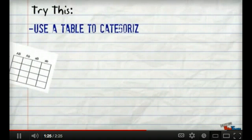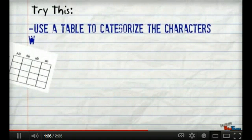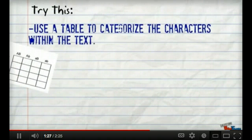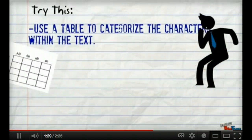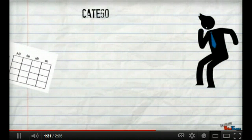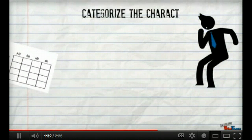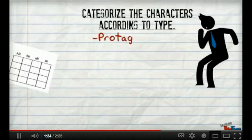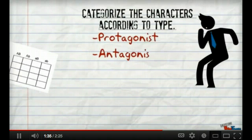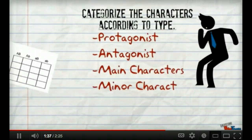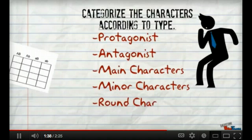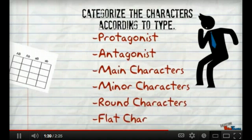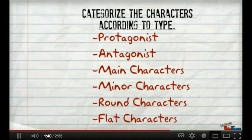So try this: use a table to categorize the characters within the text. Categorize your characters according to the types of characters that they are. Are they the protagonist, antagonist, main or minor characters, or flat or round characters?